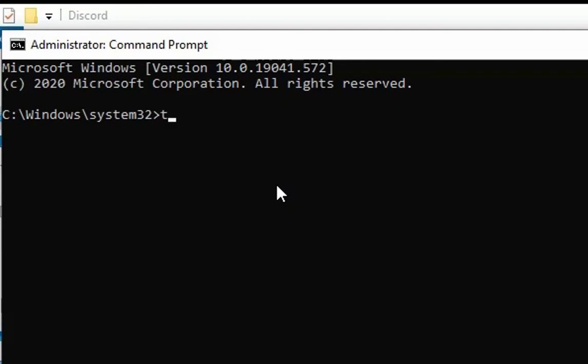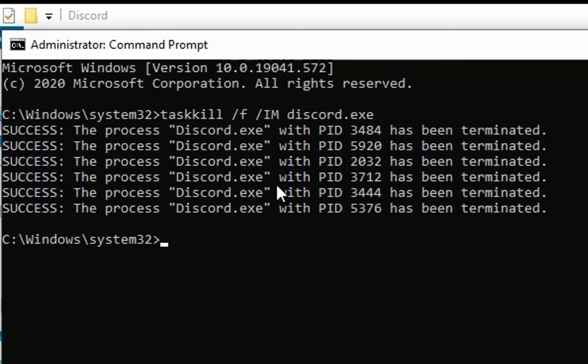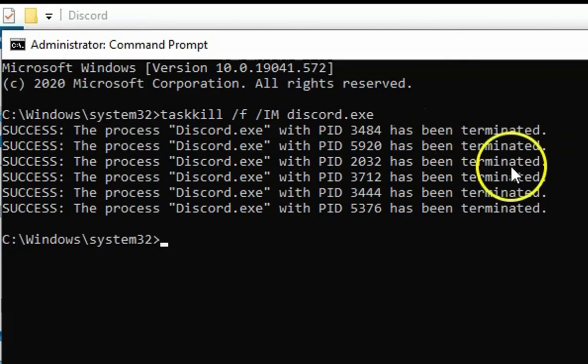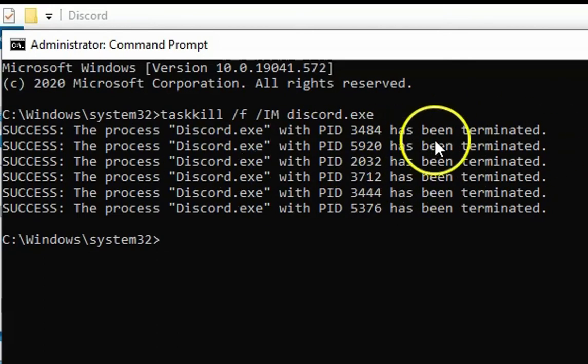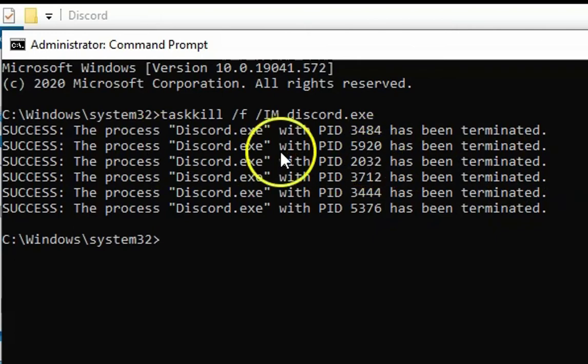To do that, we have to type taskkill command: taskkill space forward slash F space forward slash IM space discord.exe, hit enter. It will kill all the processes with this PID and it will terminate all the tasks created by Discord.